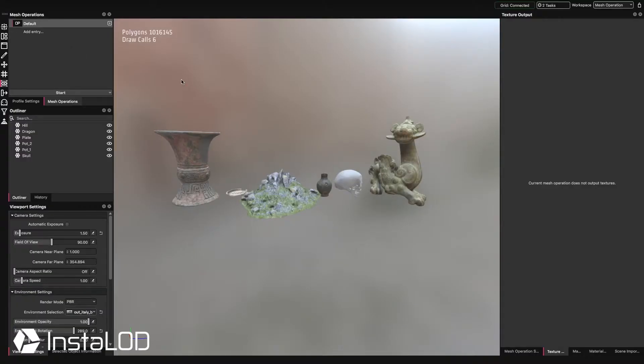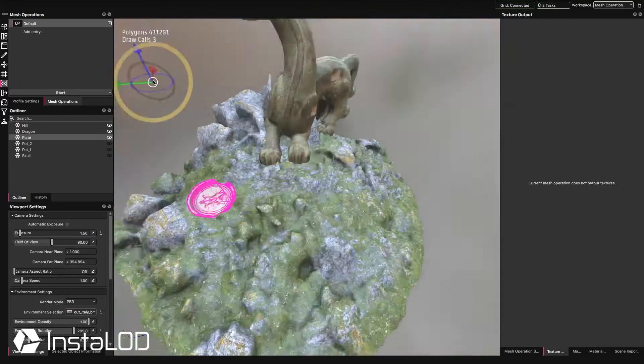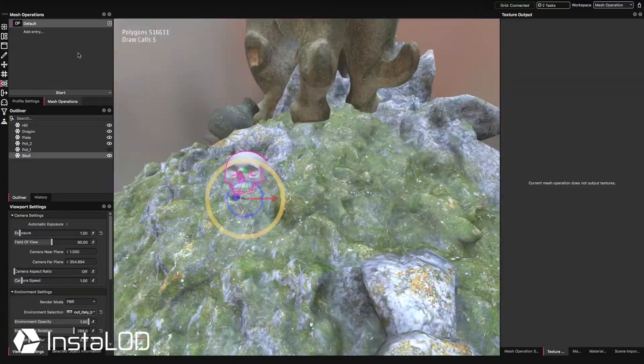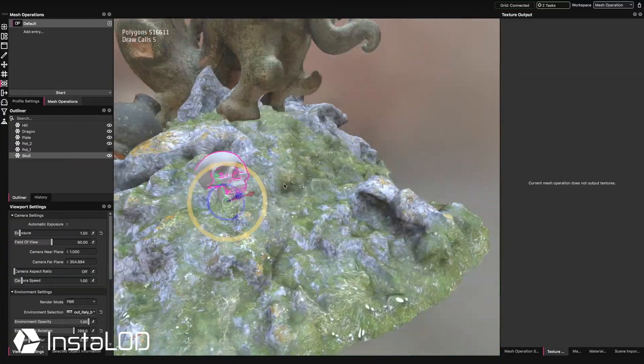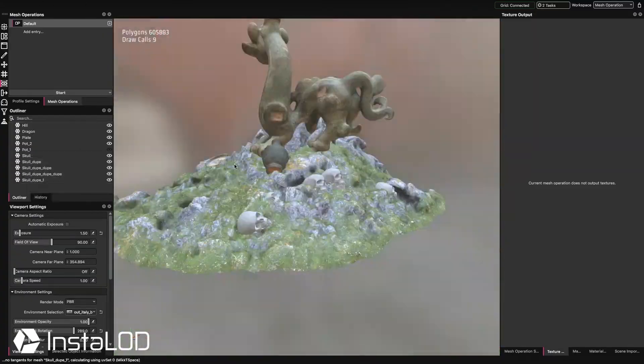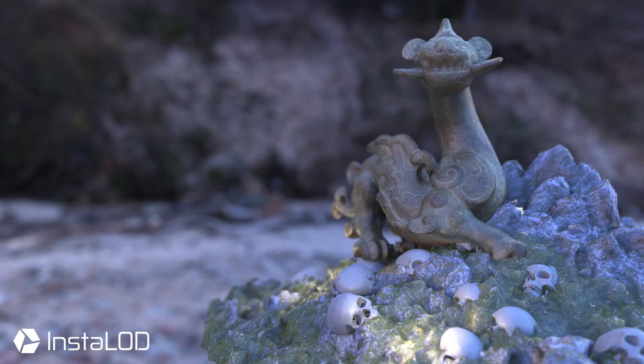The first workflow I want to demonstrate to you is about kit bashing. Typically, a 3D environment is populated with just a handful of models to keep the draw calls and textures used as low as possible. A trick used by artists to create more variety with just a few models is to kit bash them into new variations.